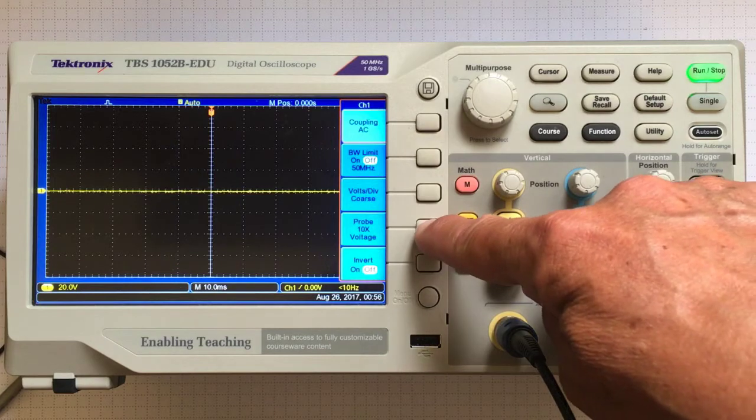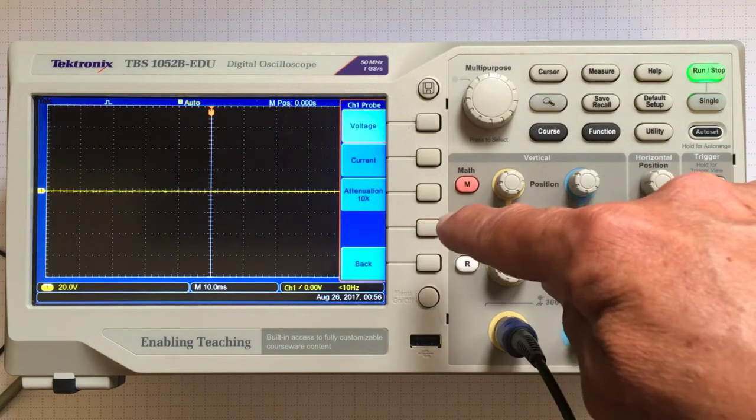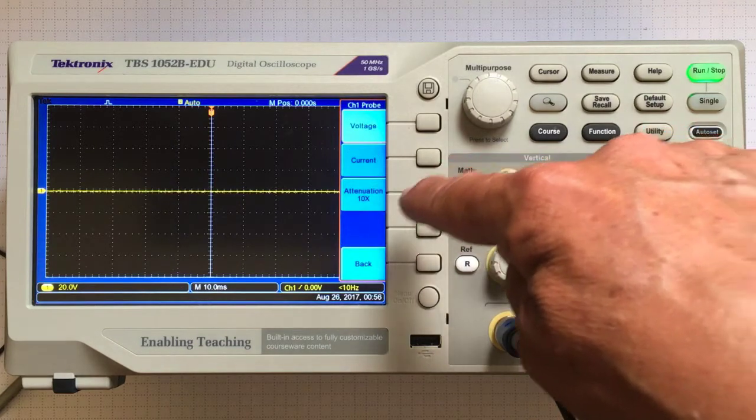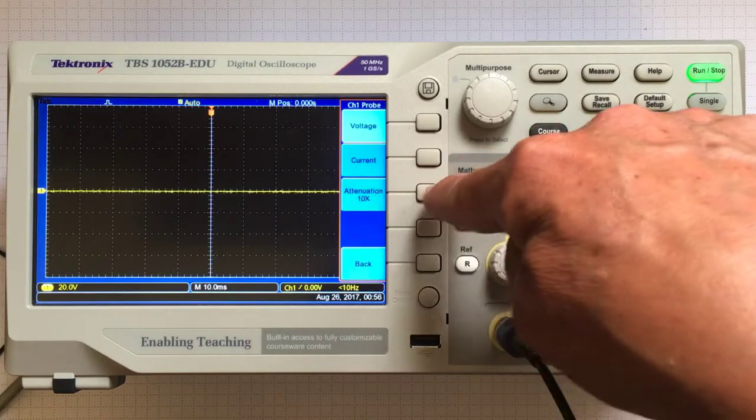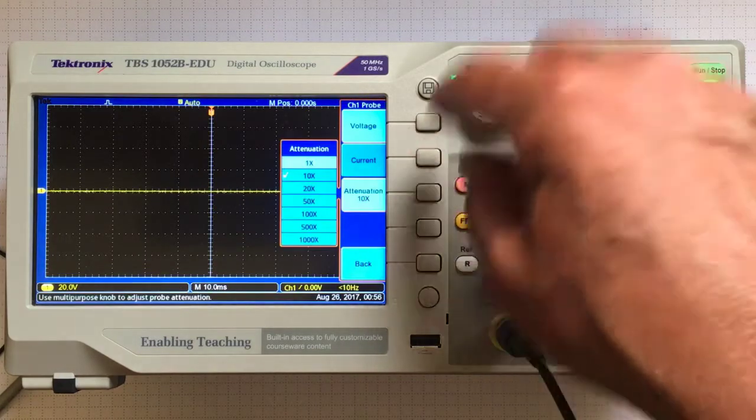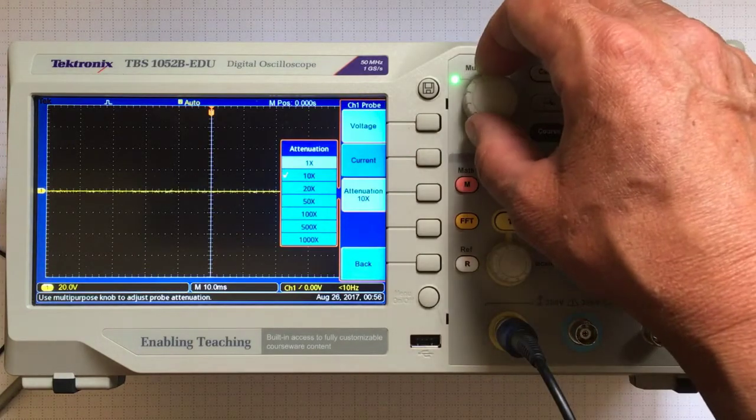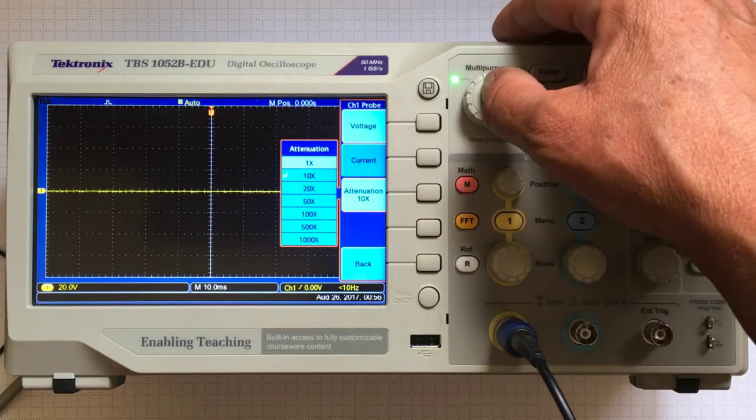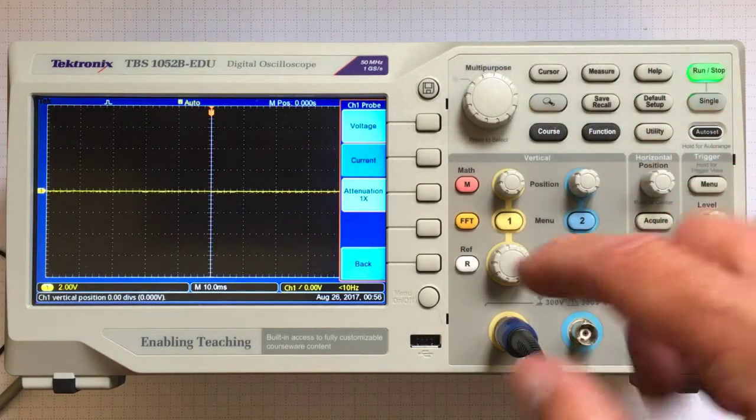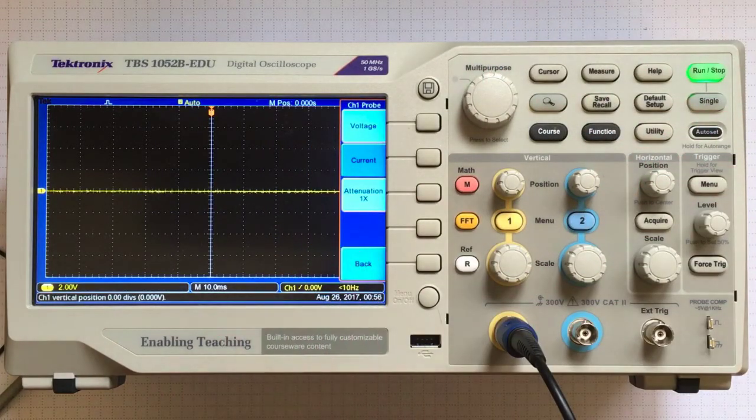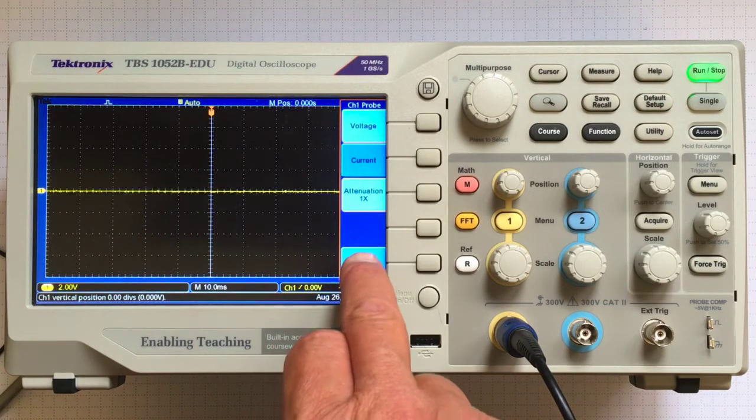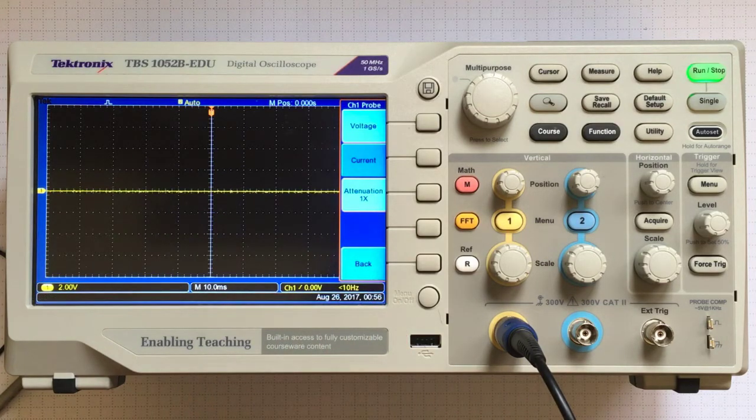I'd better make sure my probe is set right on the oscilloscope as well. I need to set the attenuation to match what I set on the probe, which should be one times. I'll say go back now.